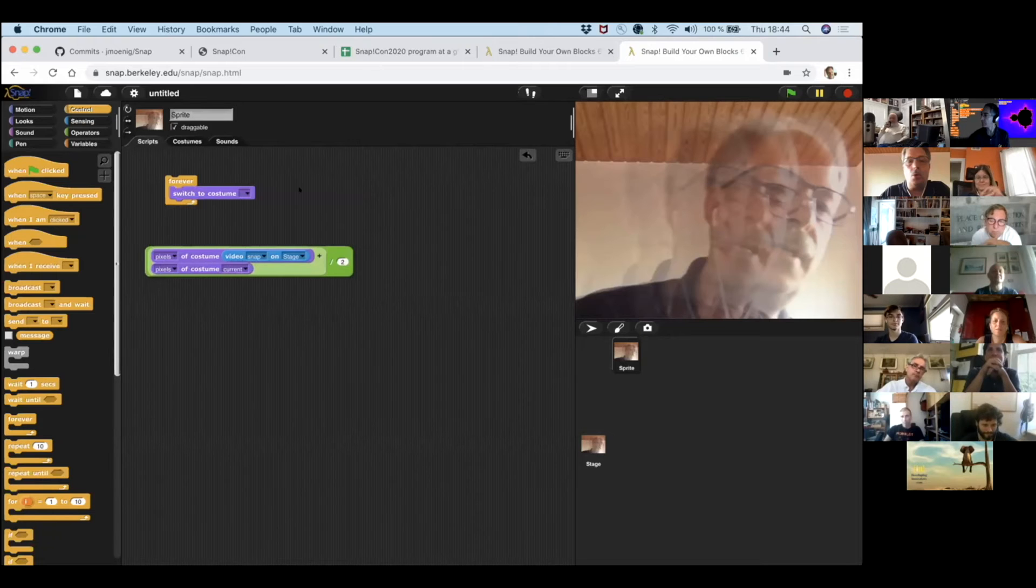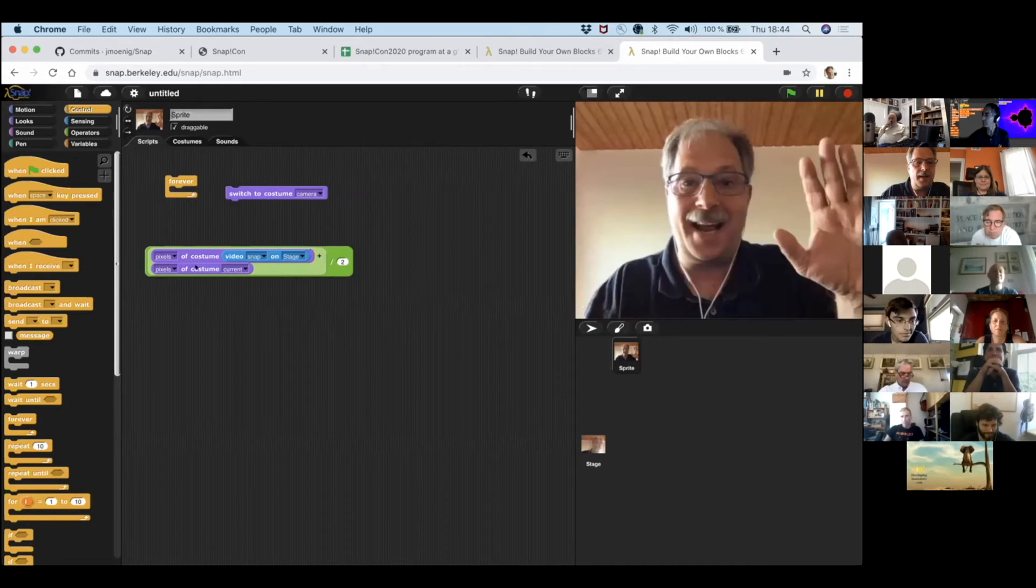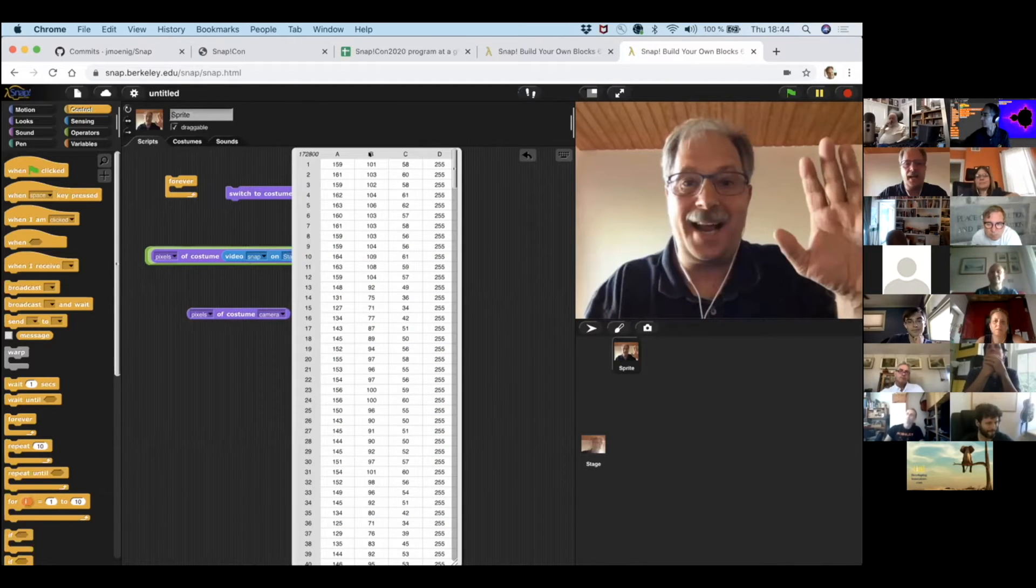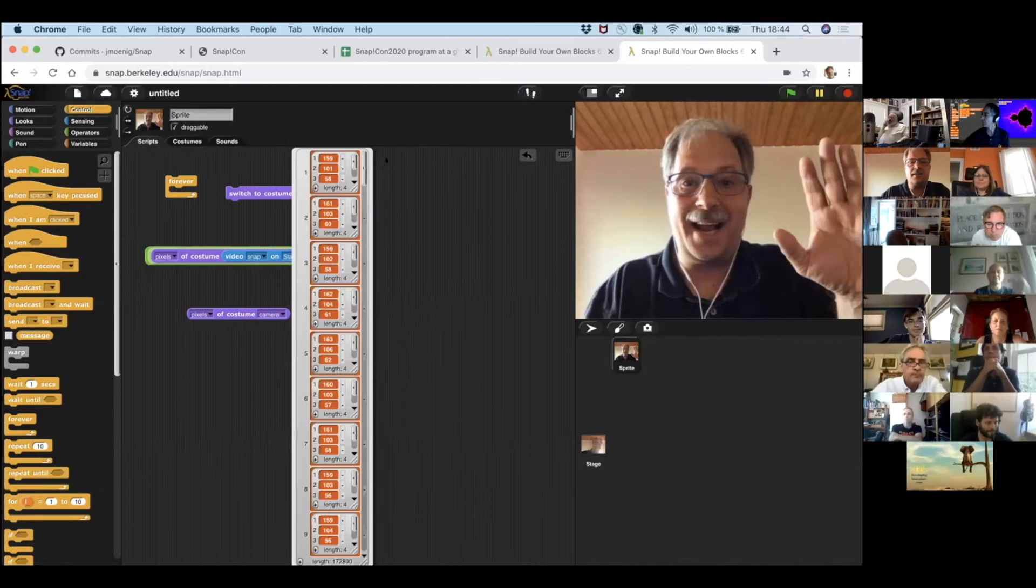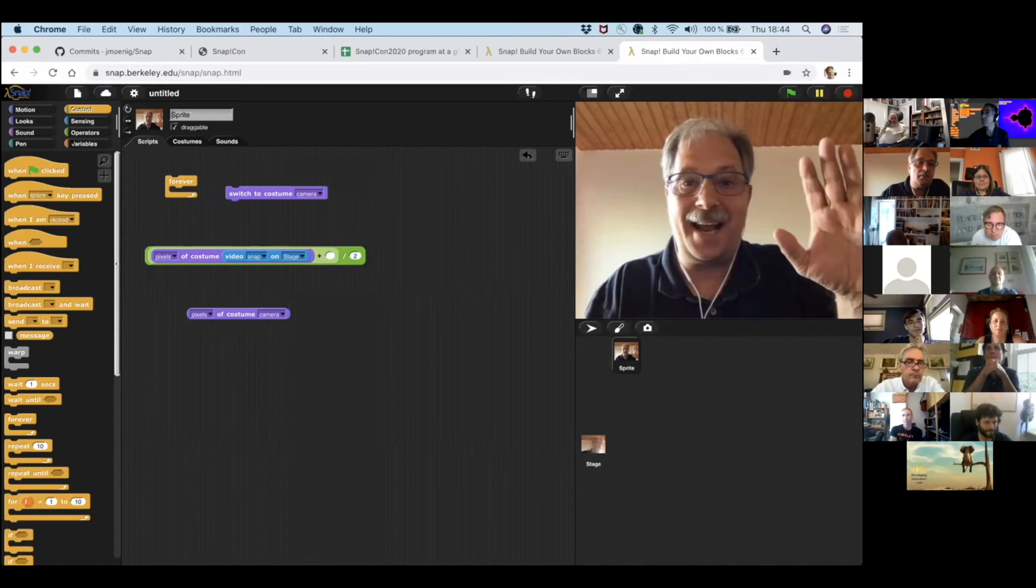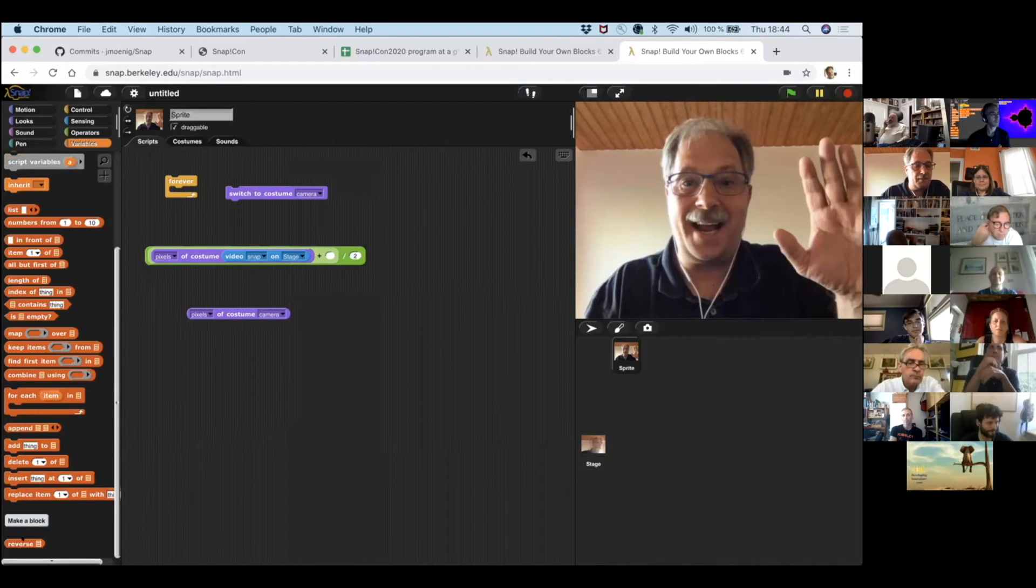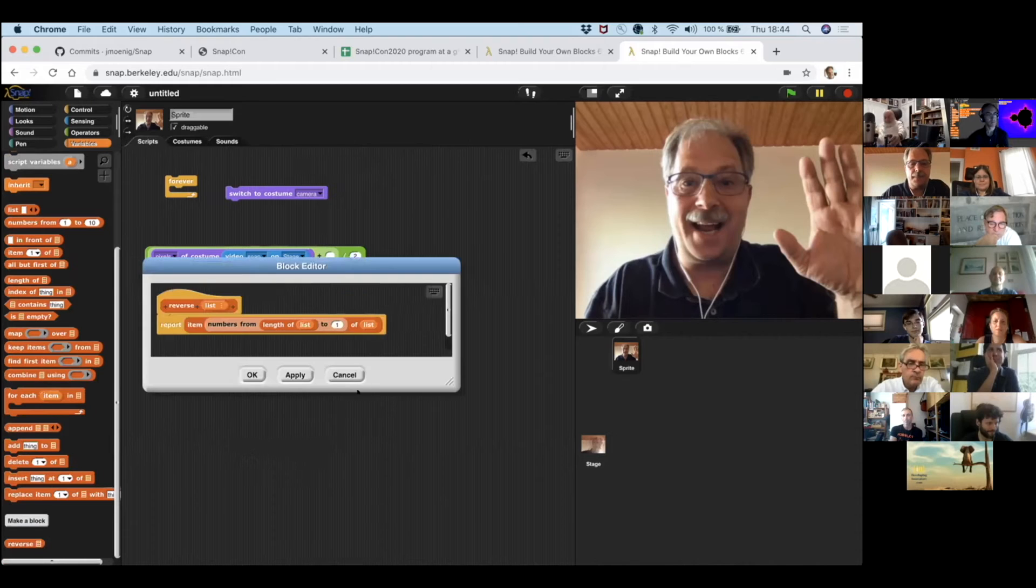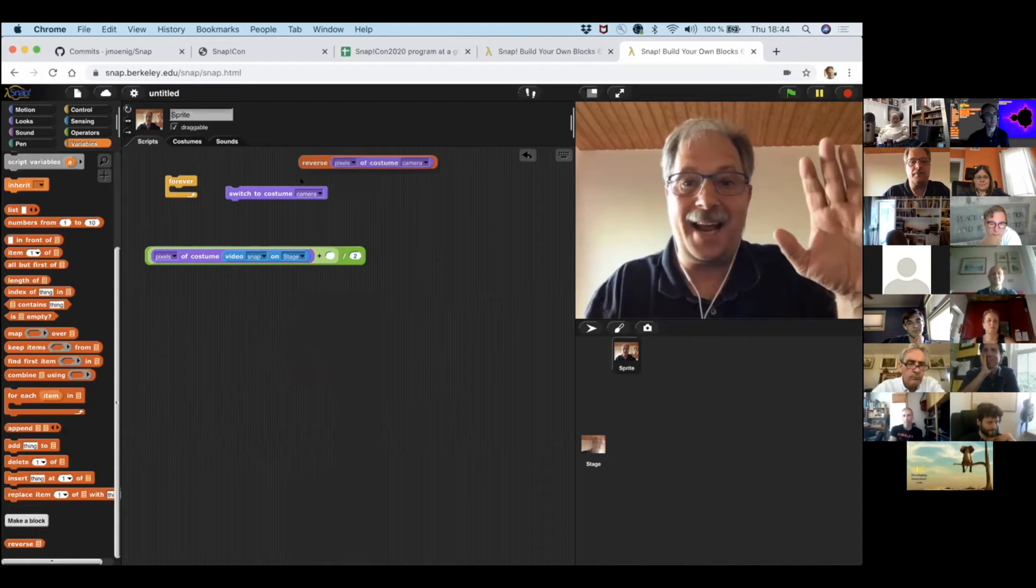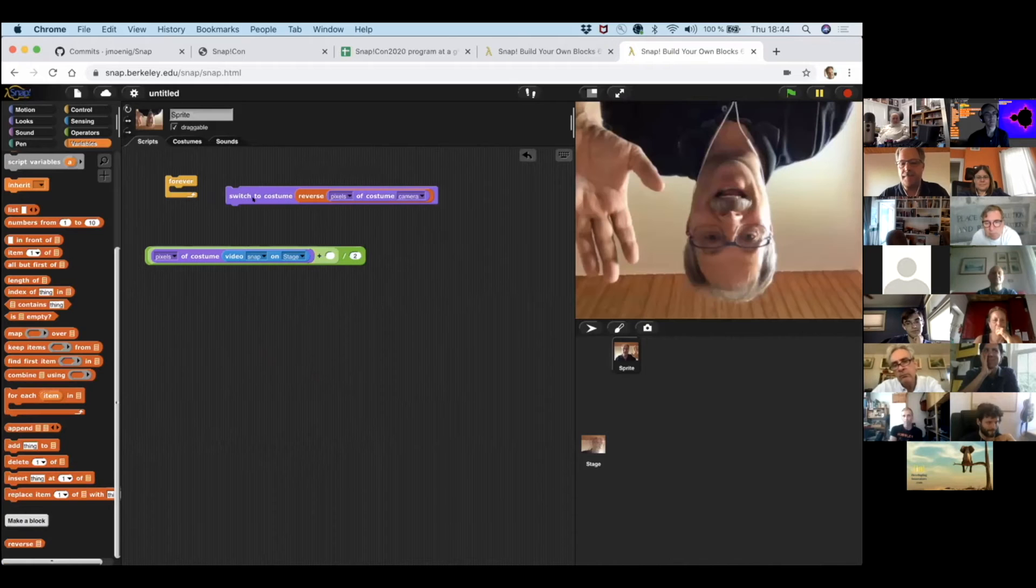And so here's the pixels of camera and, you know, it's a table, but a table really is just a list of lists. So it really is a list. So remember when we just did the reverse block using hyperblocks, if it's just a list, it should work on the pixels also. So what if I just switched to the reverse camera picture?